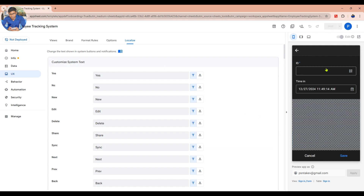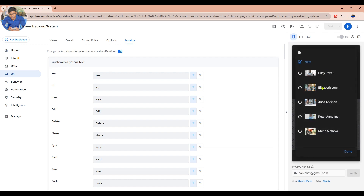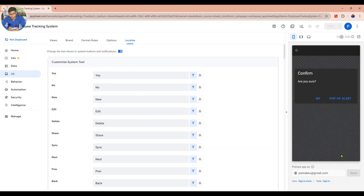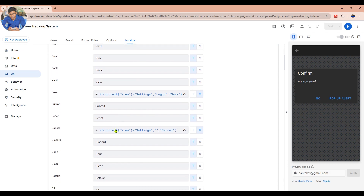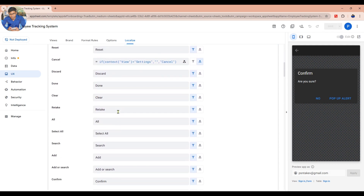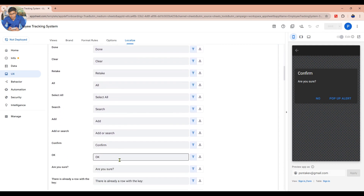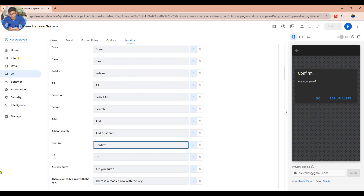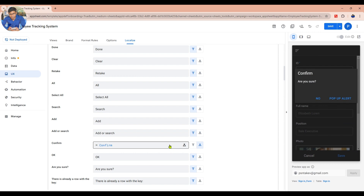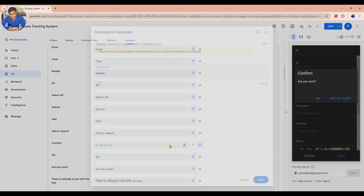In Sign-in, click Add to test the message. Now, in the Localize tab, look for Confirm to customize it.